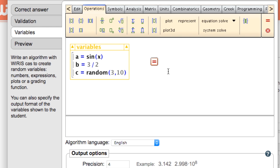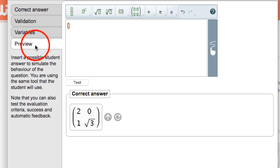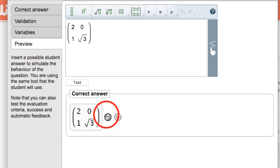The last tab is called preview and the name is pretty self-explanatory. Here we can quickly simulate the evaluation of a student answer in order to test that all of our settings from the previous tabs are working as we intended.